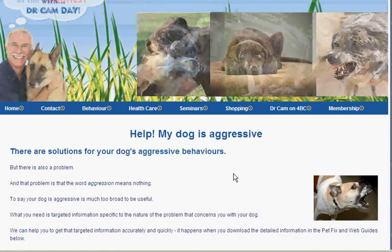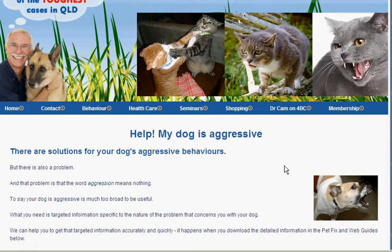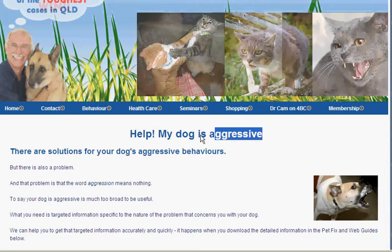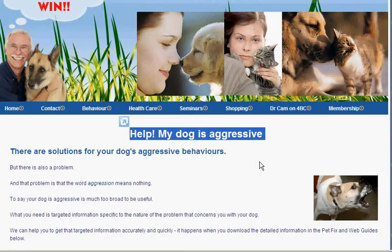This brief video shows you how to download WebAssist Guides from PetHealth.com.au. In this particular case we're using the selection of behaviours called 'Help My Dog is Aggressive' as an indication of how this works.